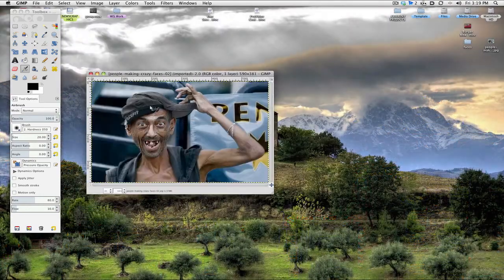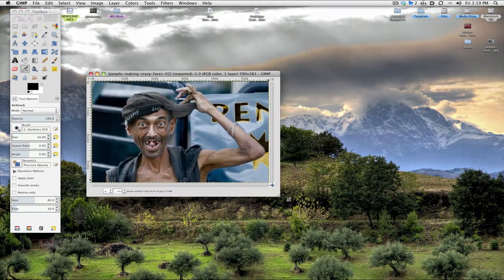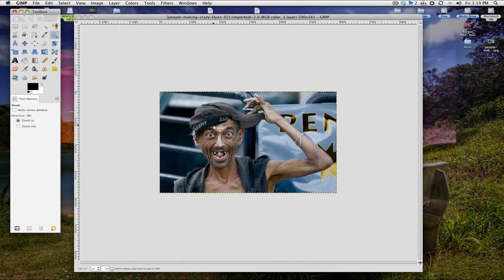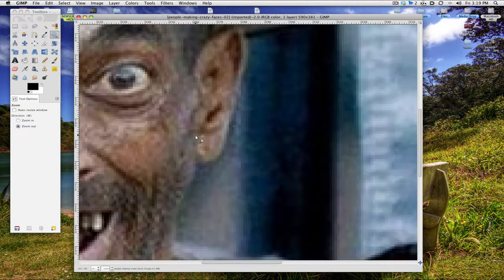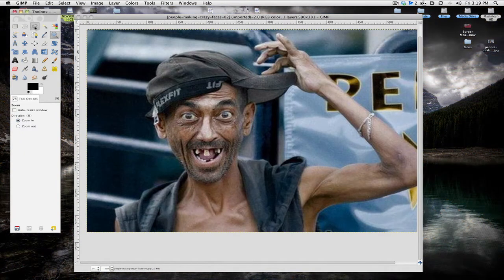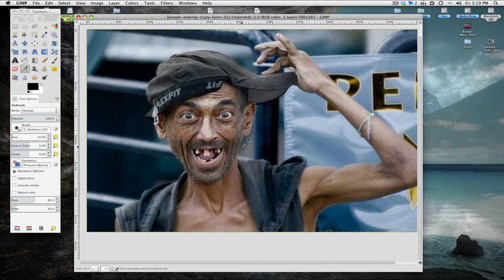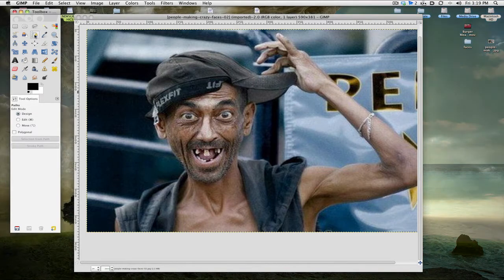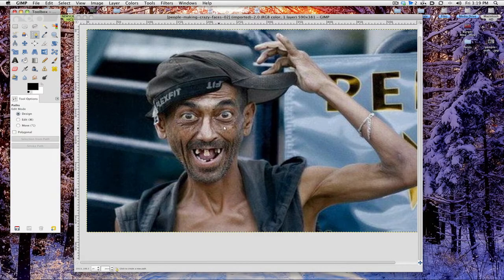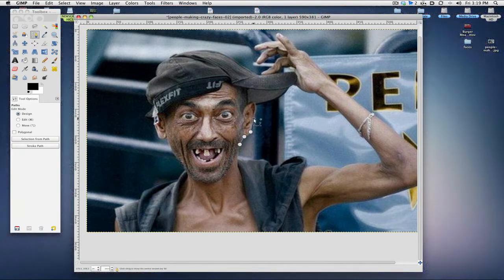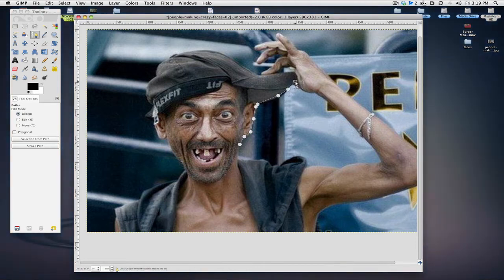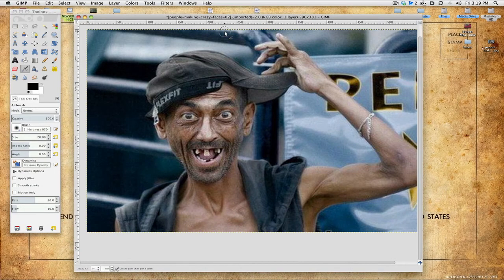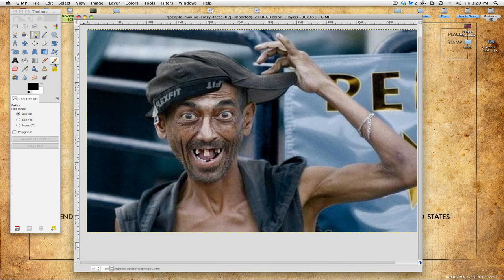GIMP sucks though, sorry to tell y'all. It really does. It's just a backwards way of doing things. See how far it just zoomed me in? I didn't ask for this. It's crap. Well there's lots of ways like the lasso tool like I said before, but the tool that I found that works the best is called the paths tool. Create and edit paths or press B. Same thing as the pen tool in general. Cut it out.